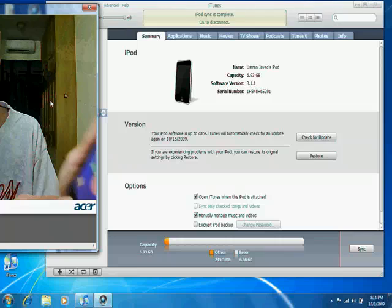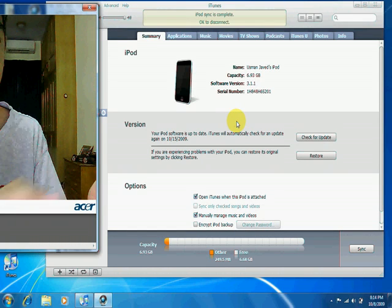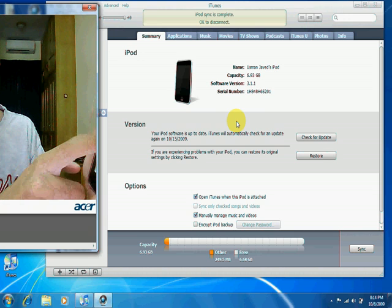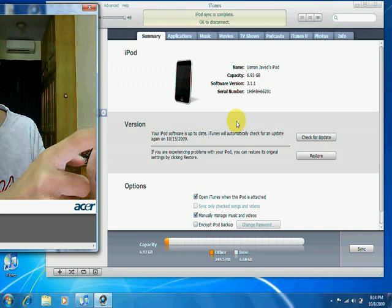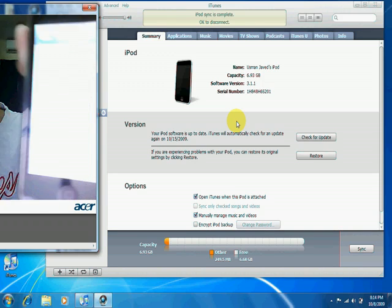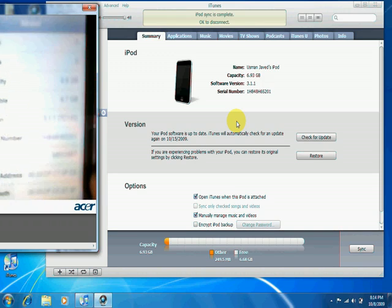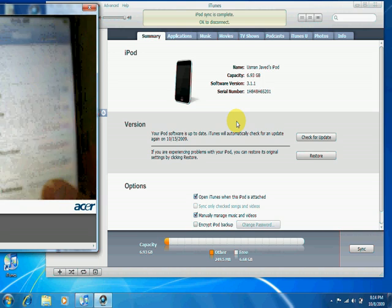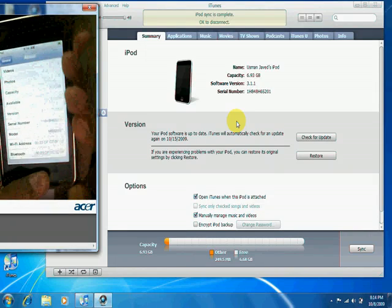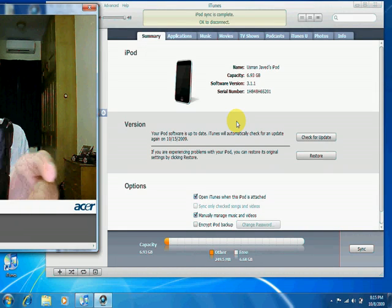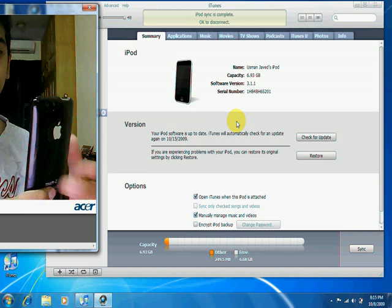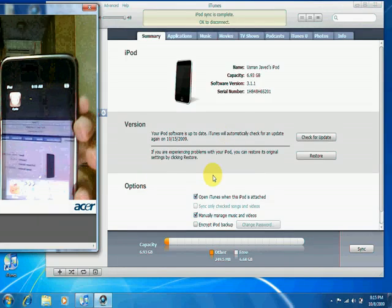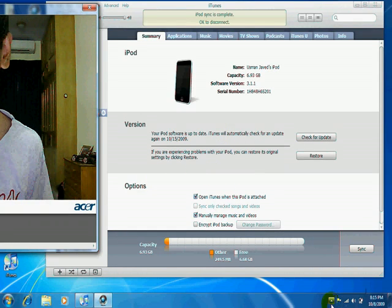Now I'll show you it's on OS 3.1.1 — there you go, right there. And just to confirm it's jailbroken, we've got Cydia right there. Alright guys, thank you for watching, I hope you found this video useful.